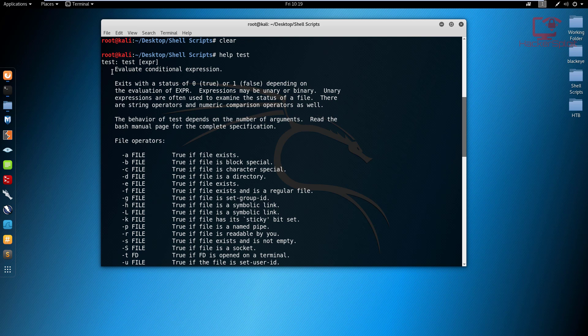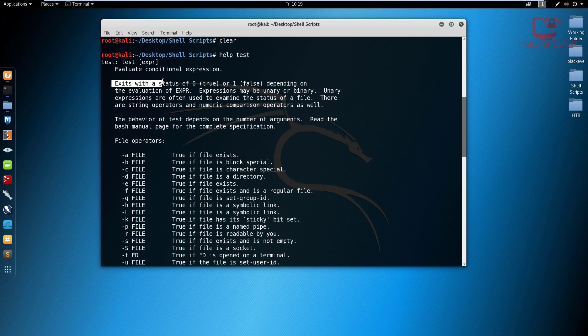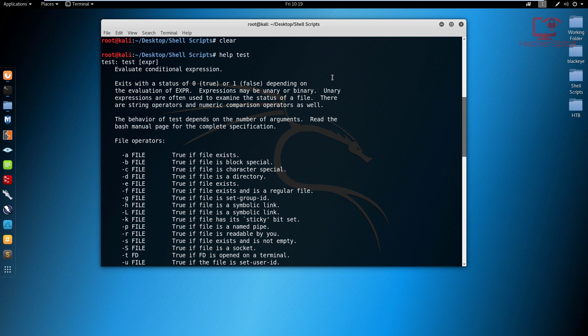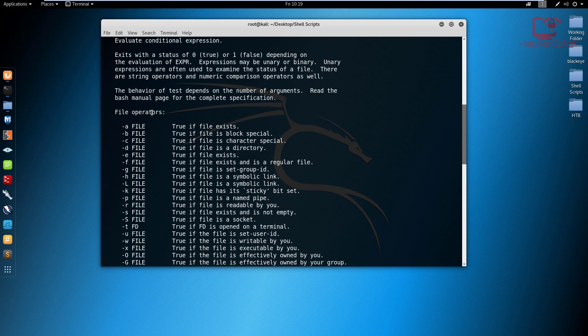You can see that the test is used to evaluate a conditional expression and will exit with the status of true or false, true being zero and one being false depending on the evaluation. So you can use this in correlation with conditional statements to display or to perform tasks or execute processes in regards to what output is gotten. For example, zero or one, zero being true, one being false.